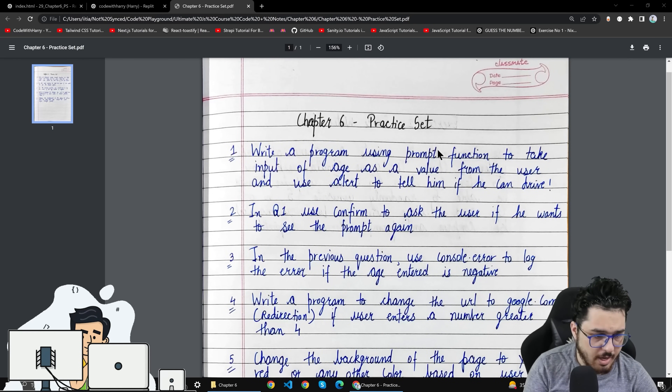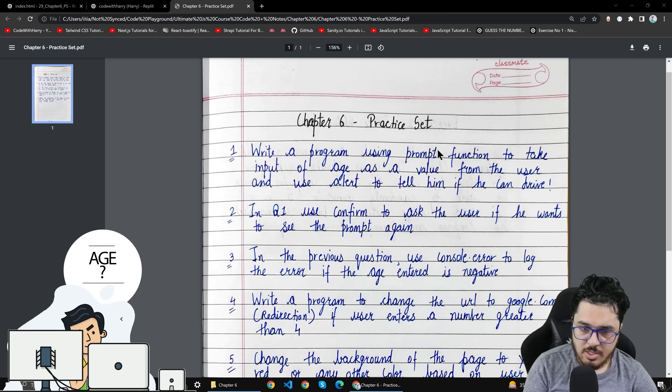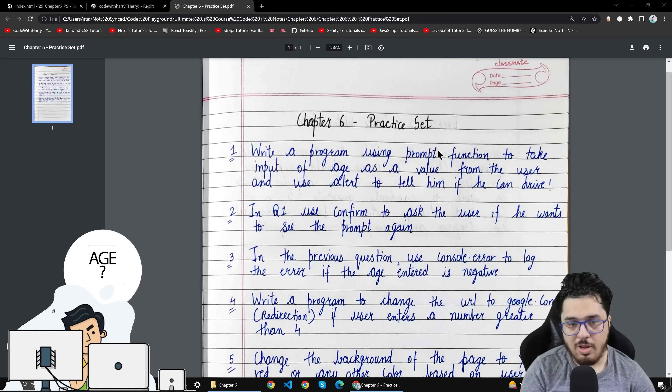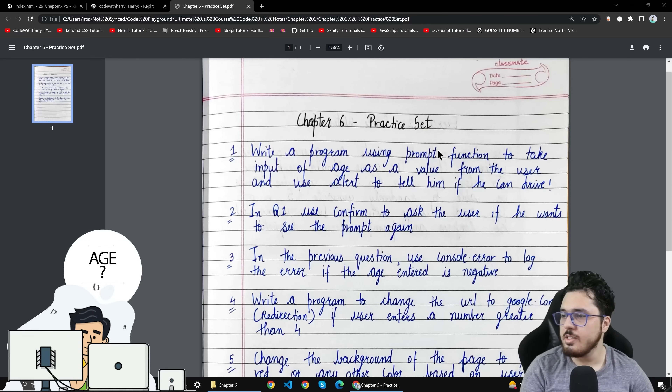The problem is that you have to ask the user's age. If it's 18 or less, you have to handle that case.